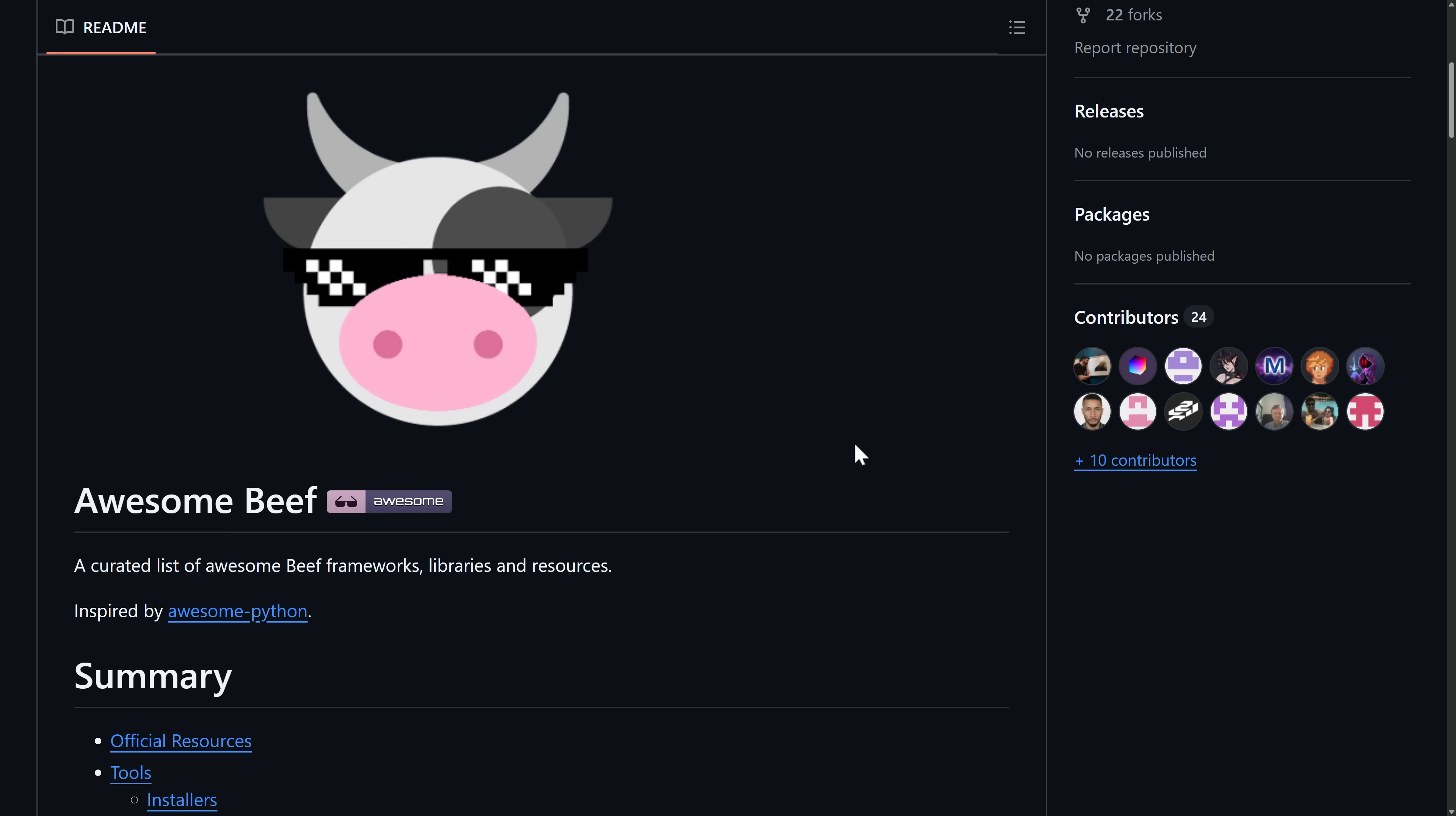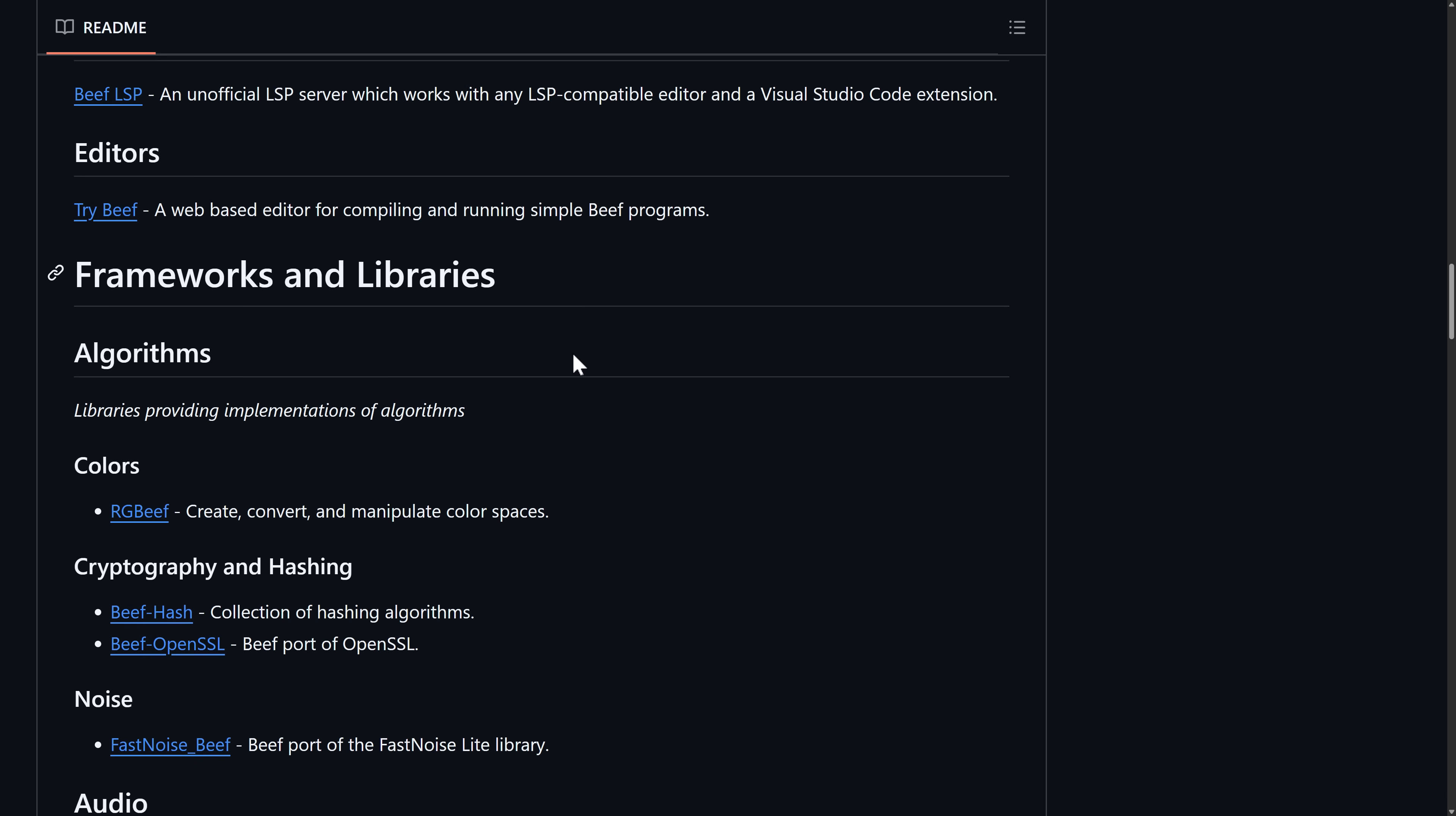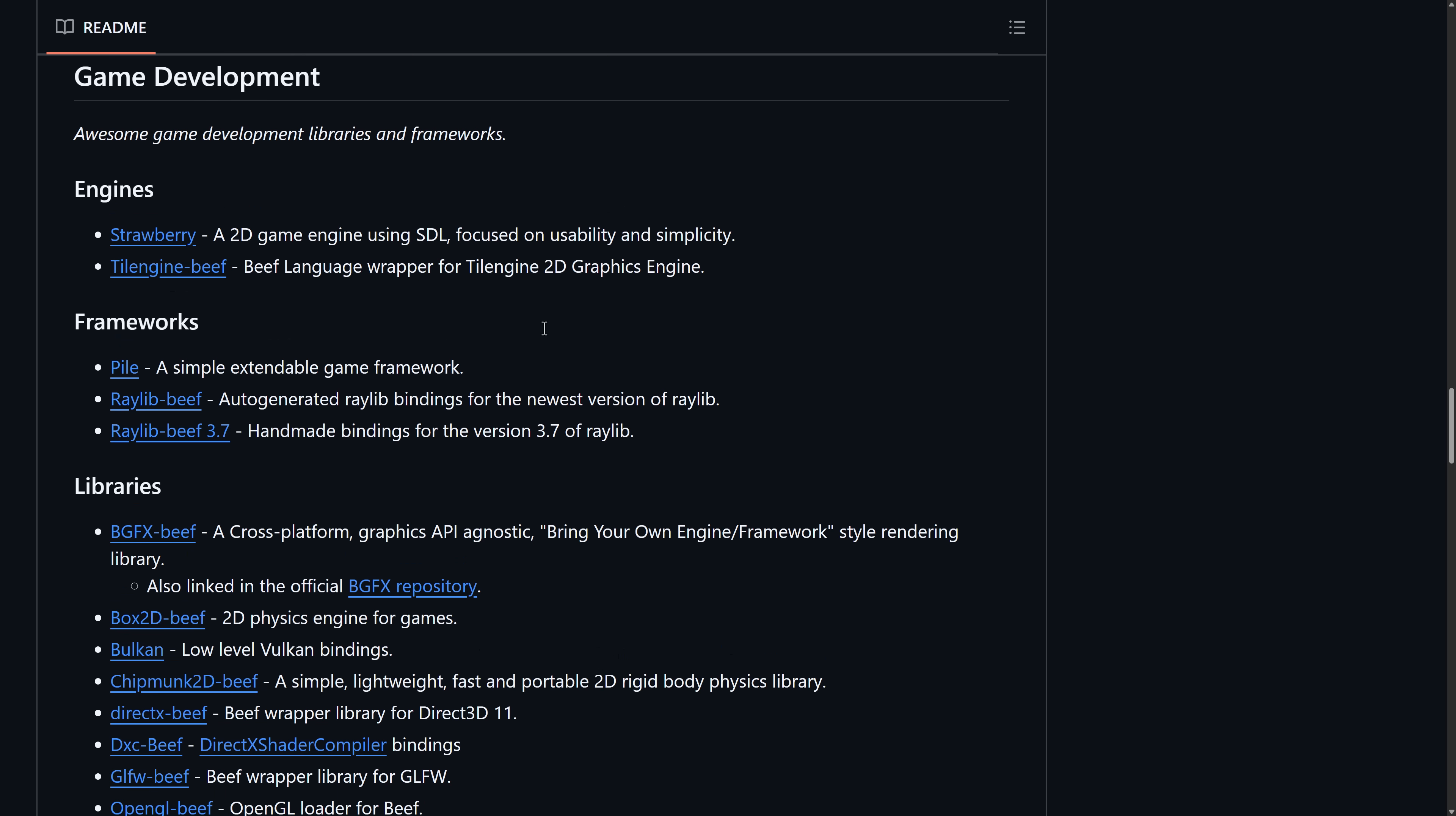If you're interested in checking out Beef, there is an Awesome Beef repository, literally called Awesome Beef, a breakdown of some of the tools that are available for you out there. There is an unofficial language server, so if you want to use something like Visual Studio Code instead of their IDE, you can do so. There is a web-based version of the editor, so you can actually run and play with Beef directly in the browser if you wish to do so without having to install anything. A variety of algorithm implementations available. In the world of game development, we have two engines. One is a 2D game engine over top of SDL called Strawberry. SDL, as we saw, is to a degree built in. You see your game app is inheriting from SDL app, so you get SDL functionality out of the box.